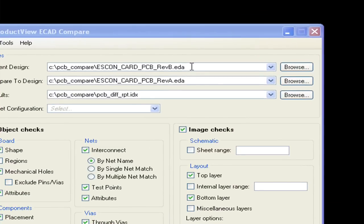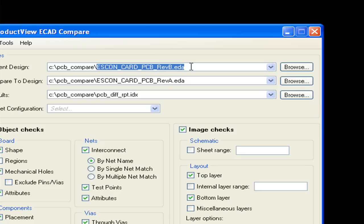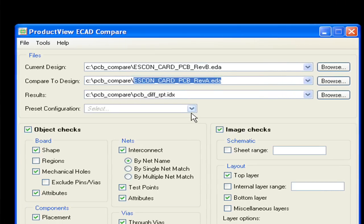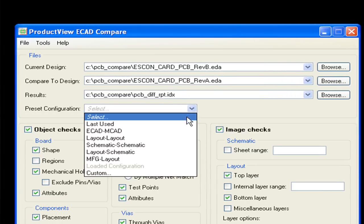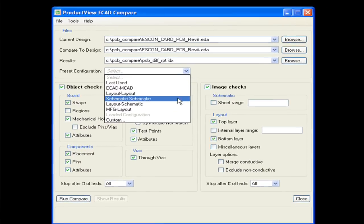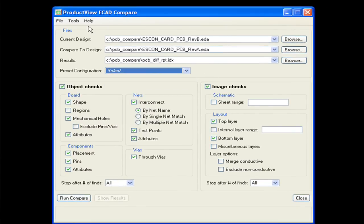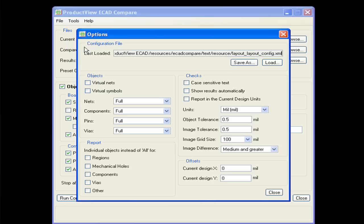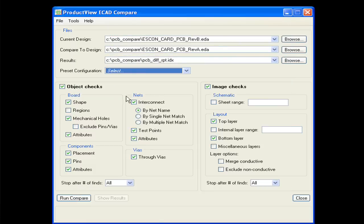With ProductView ECAD Compare, electrical engineers can generate a difference report with a few simple selections. The engineer selects the two viewable files to compare and sets the compare configuration to use, along with any additional desired options.